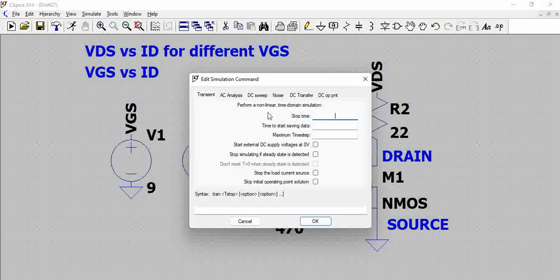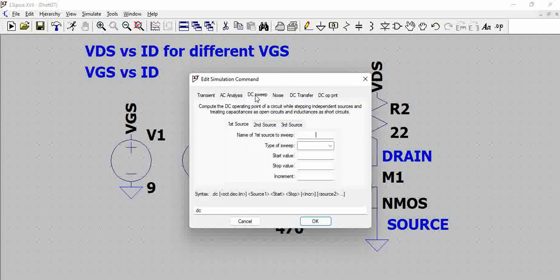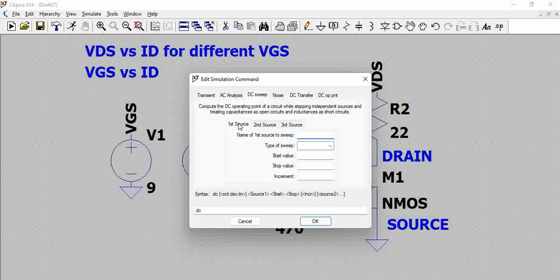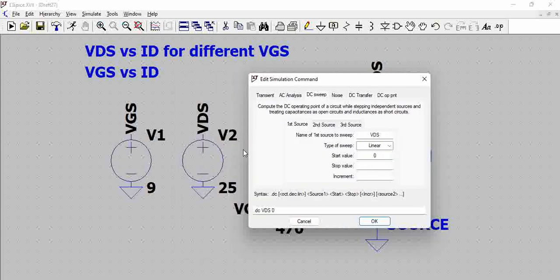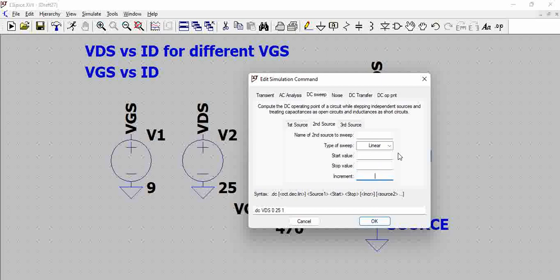Let us try to go to command DC sweep, so we will be varying the VDS, which is the primary source, which will be linear and 0 to VDS is till 25, with an increment of 1 for example. And the second source which will be plotted in the graph is VGS, and linear 0 to 9 and this is also 1.